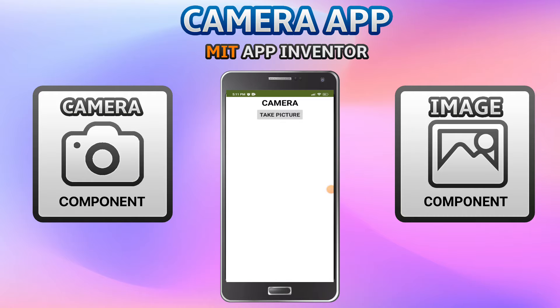Hello, I'm Krishna Raghavendran and in this tutorial of MIT App Inventor we are going to see how you can create a camera app using MIT App Inventor which can take pictures and show it in your app. You can use this for many things like adding a profile picture in your app and much more.